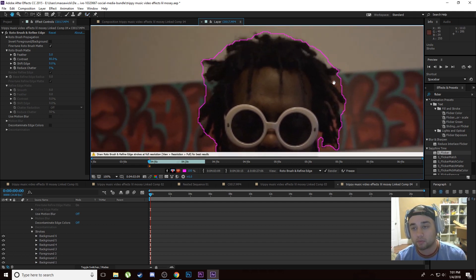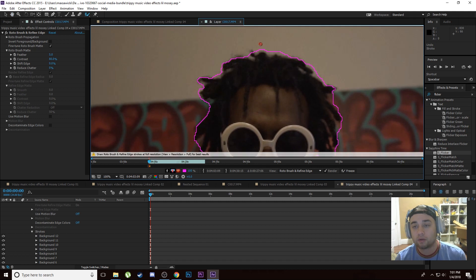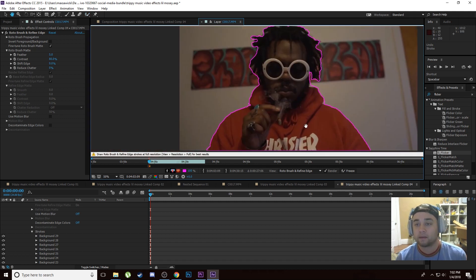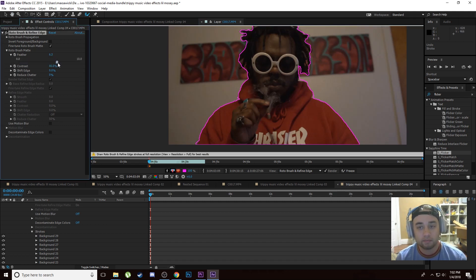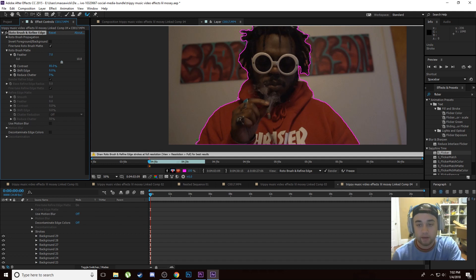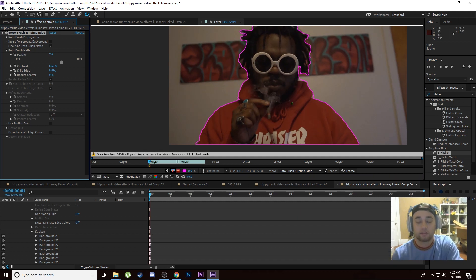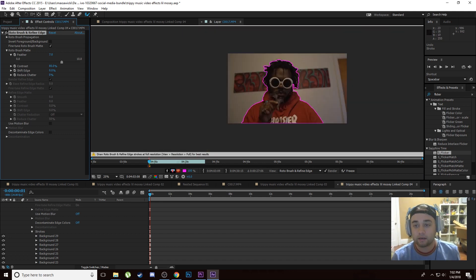I've talked about this masking method many times before in my videos — if you'd like a more step-by-step tutorial on how to do the rotoscope method, I'll link you below. We've got a nice rough outline of him right here. Go into Effect Controls and bump up the feather to something like seven. Now all you have to do is click the Page Up and Page Down keys to move frame by frame and make any adjustments to this mask. Let's go back to the beginning and move frame by frame with the Page Down key.